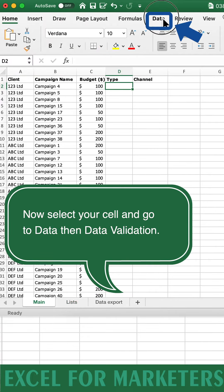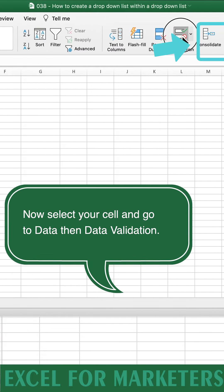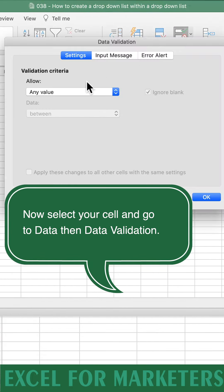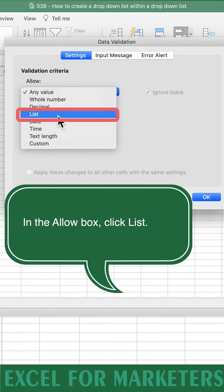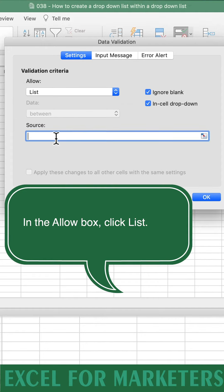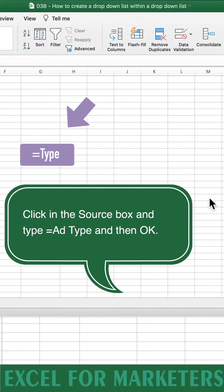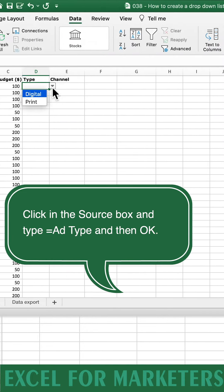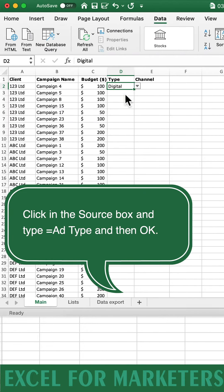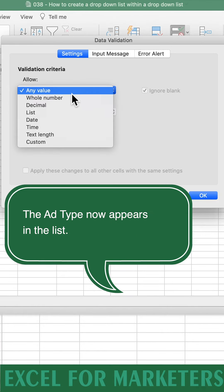Now select your cell and go to Data, and then Data Validation. In the Allow box, click List. In the Source box, type Equals Type, and then OK. The Type list now appears in this cell.